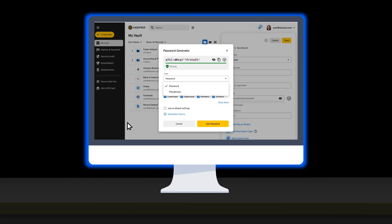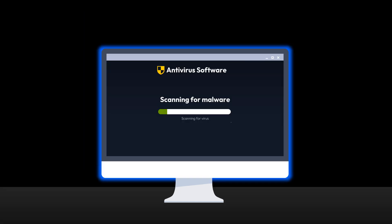Use a password manager like Keeper to generate and store strong, unique passwords securely. Install antivirus software to detect and remove spyware before it harms your device.